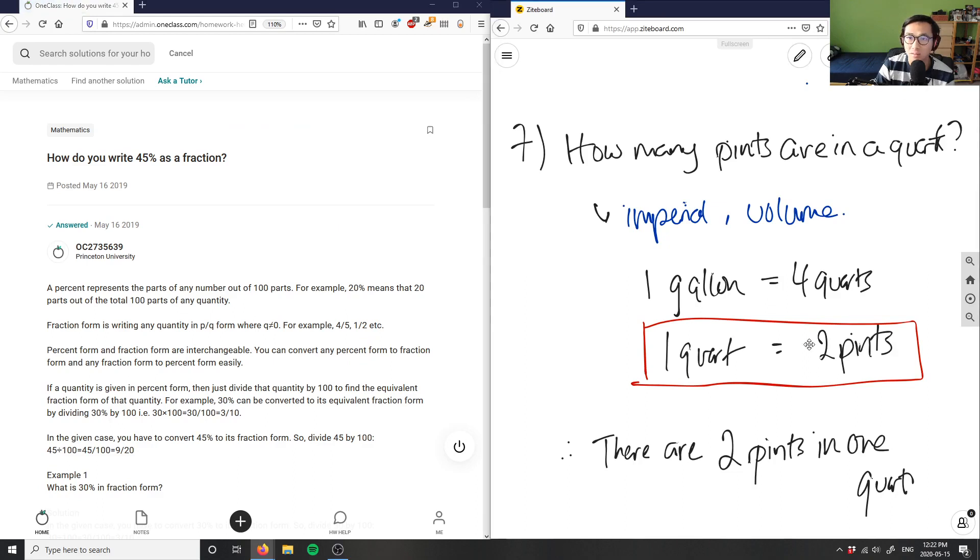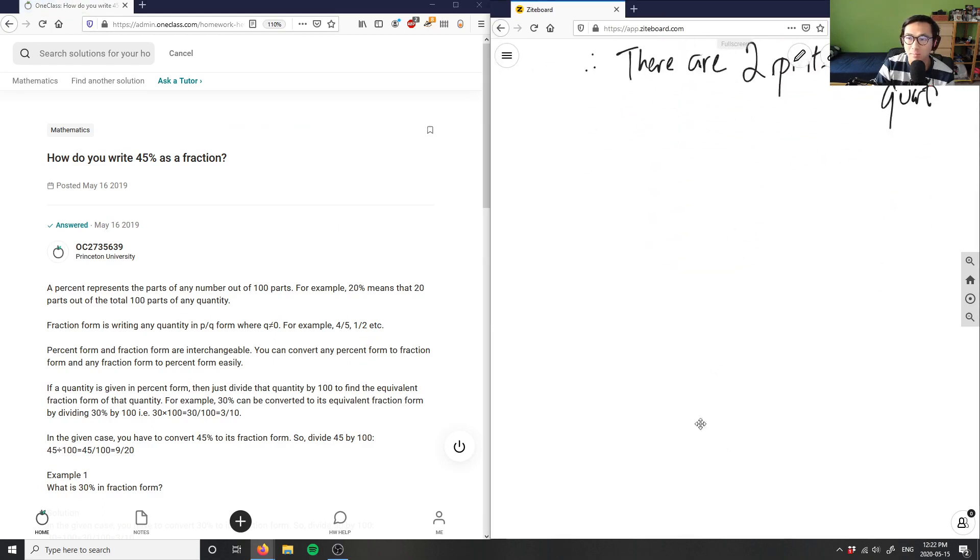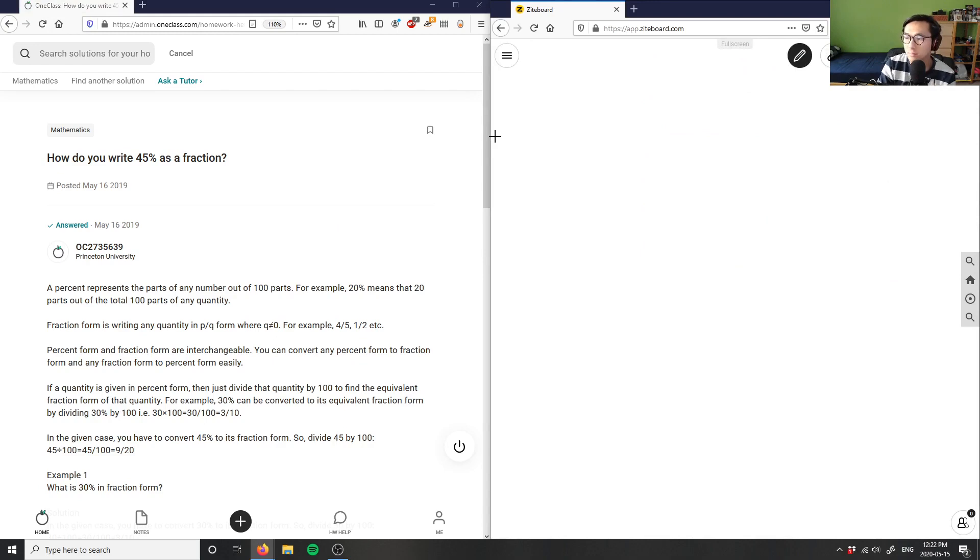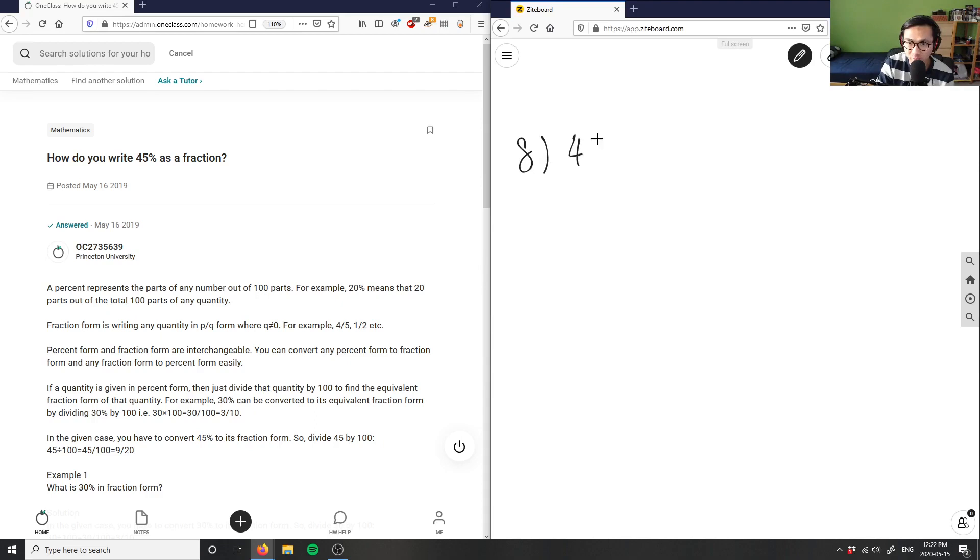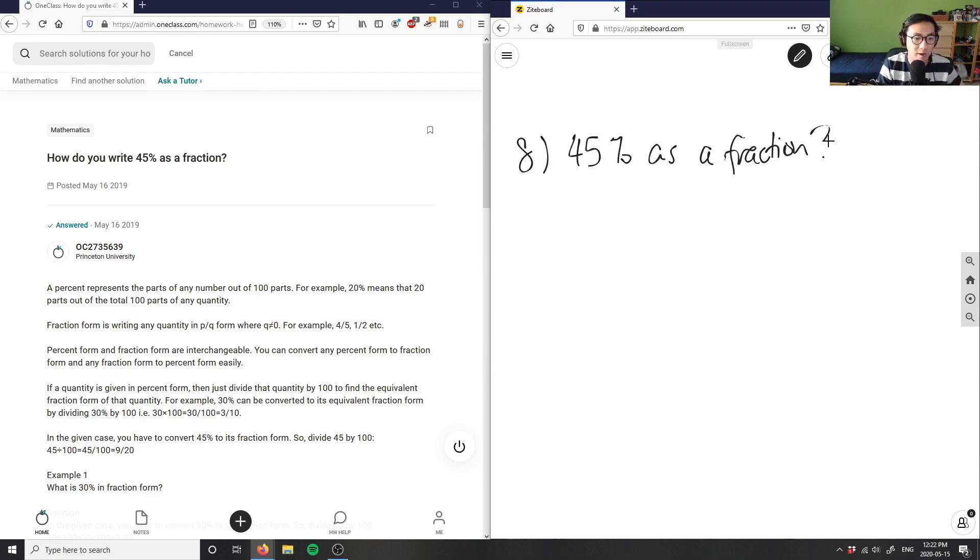Number eight is asking how do you write 45% as a fraction.